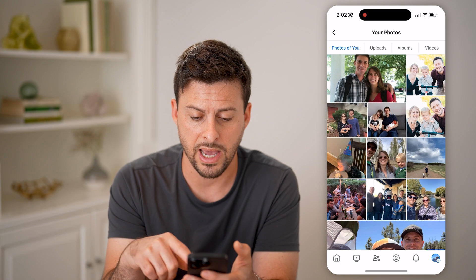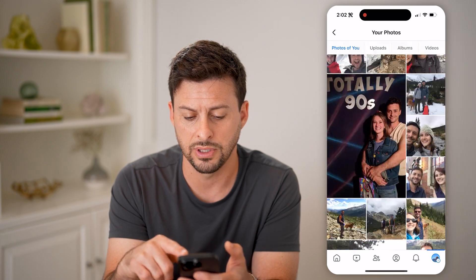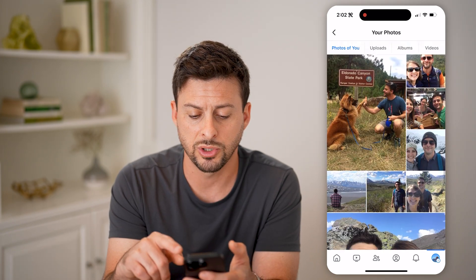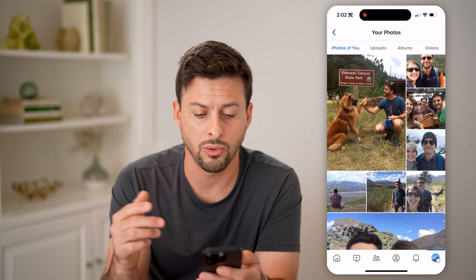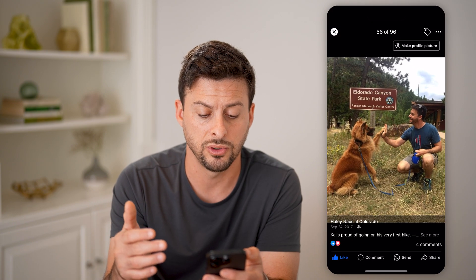And you can of course go back and just go through all of these different photos. Depending on which ones you like or don't like, you can always go back to them and choose whether you want to or do not want to untag yourself in that photo. I hope this helps. If it did, hit the subscribe button down below — it really helps me out. And I'll catch you on the next one.